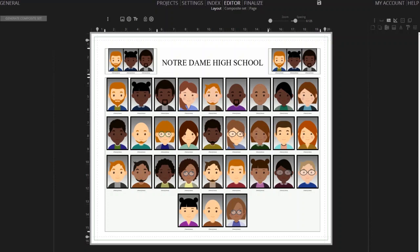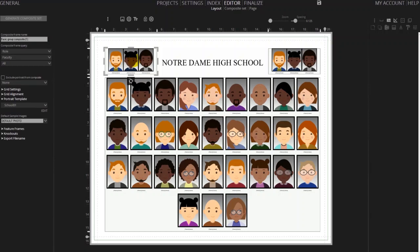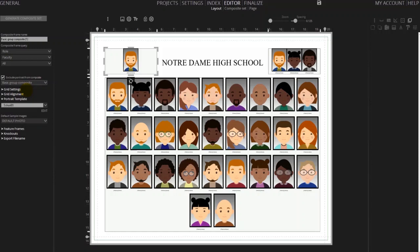We'll use the second composite frame to display the teacher for that grade. Select the frame and look at the composite frame query — it is currently set to show all members of faculty. Since we only need one instance of that picture we need to exclude the teacher from the main group. To do that, check the exclude portrait from composite and select the main composite frame. You'll notice that one frame will be automatically removed from the main composite frame.